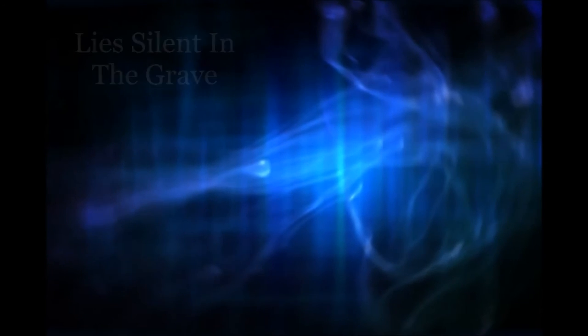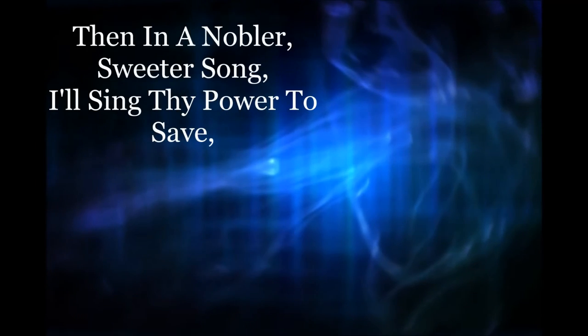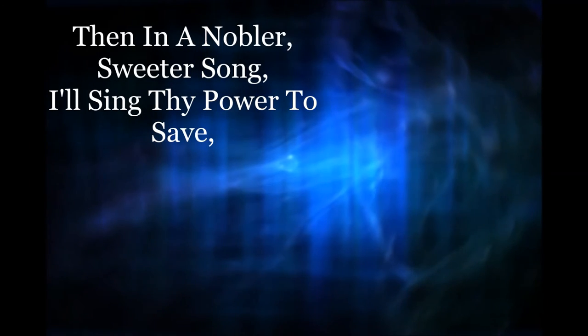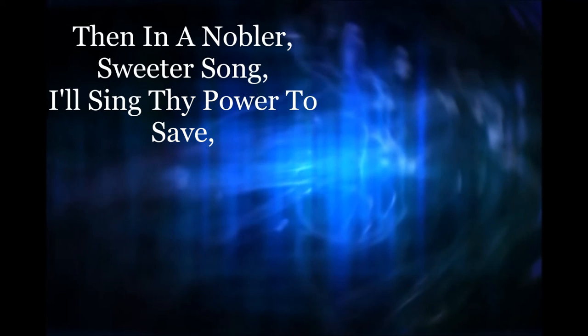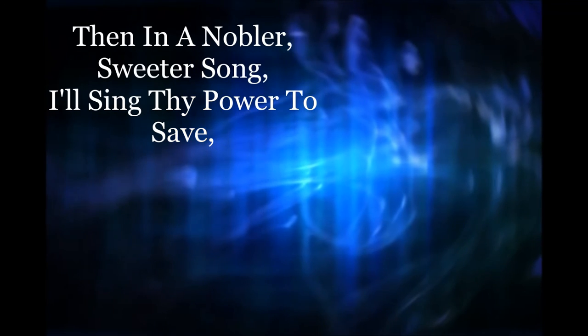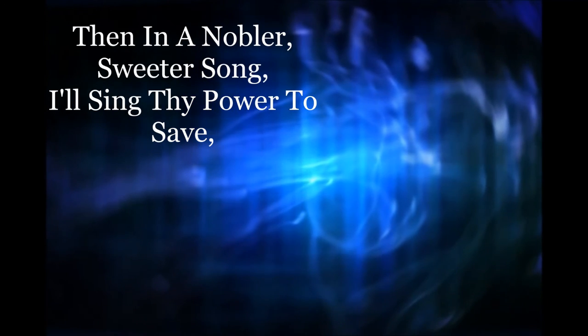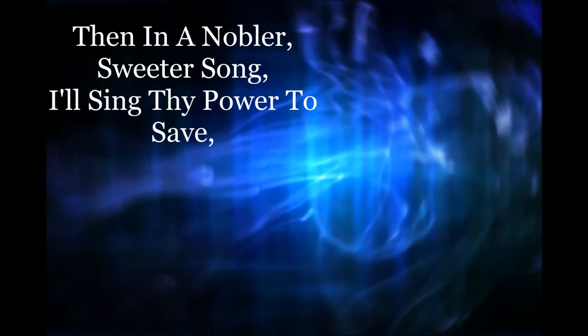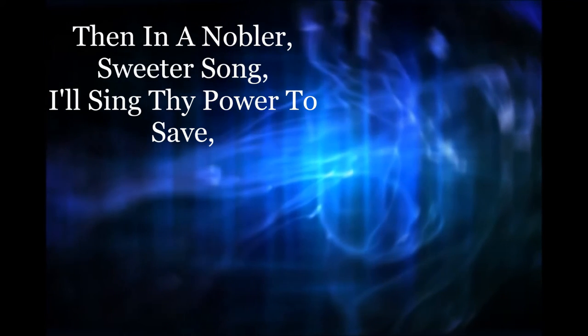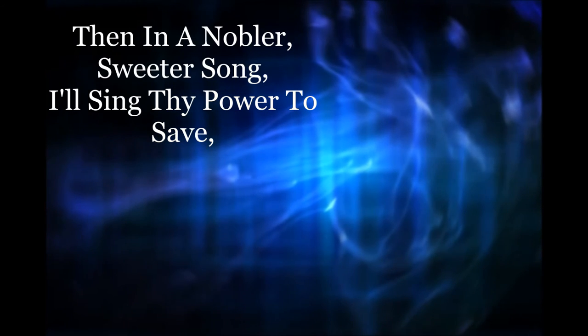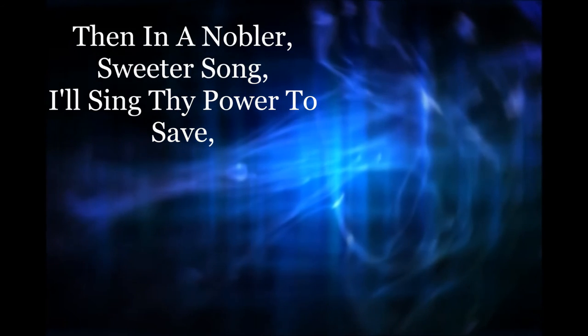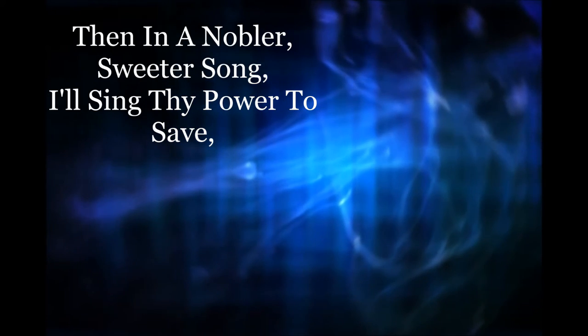But the blessed hope is that on the other side, in a nobler and a sweeter song, I'll still lift my voice and sing Thy power to save.